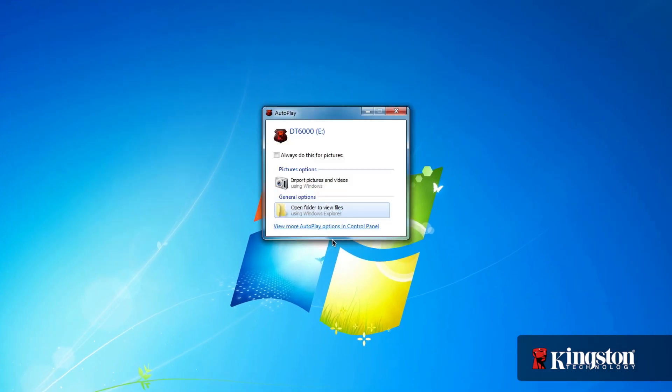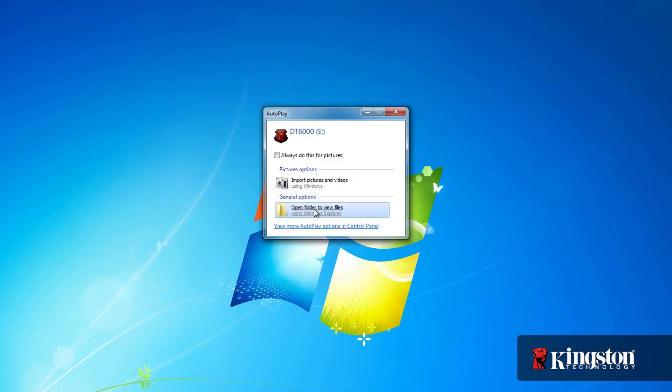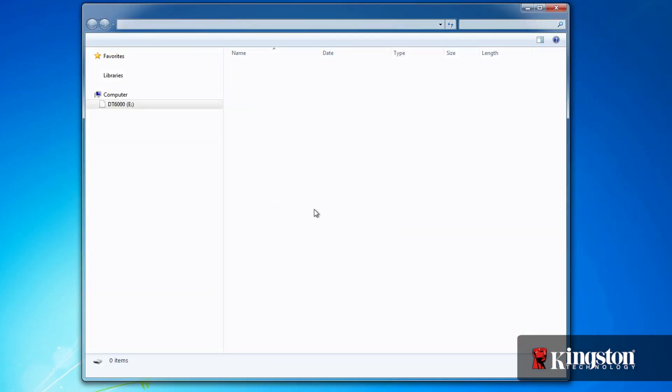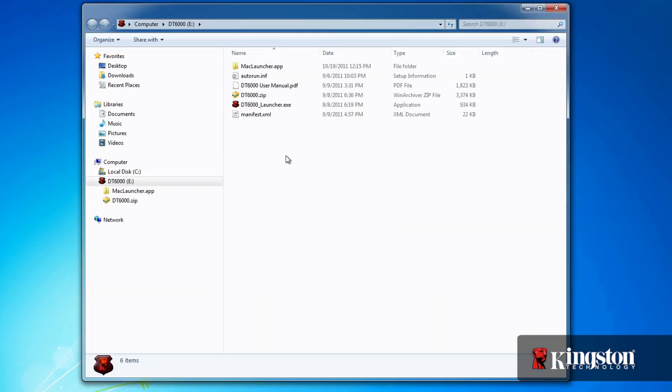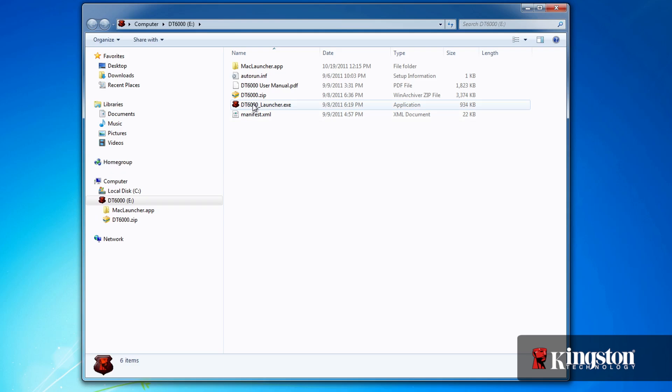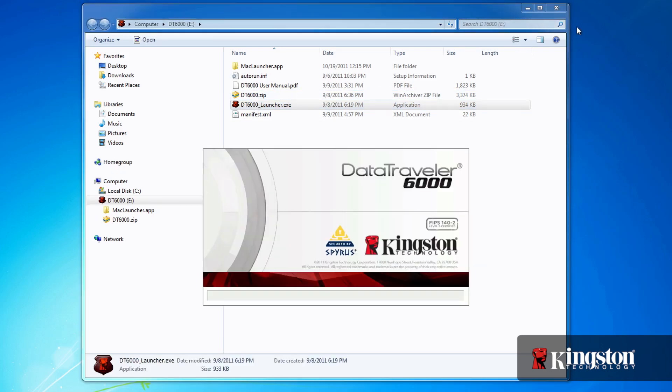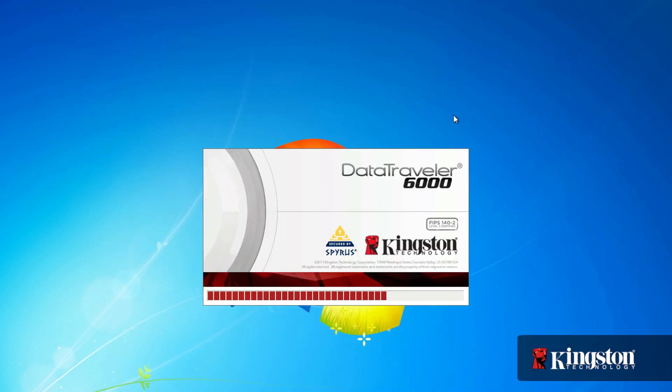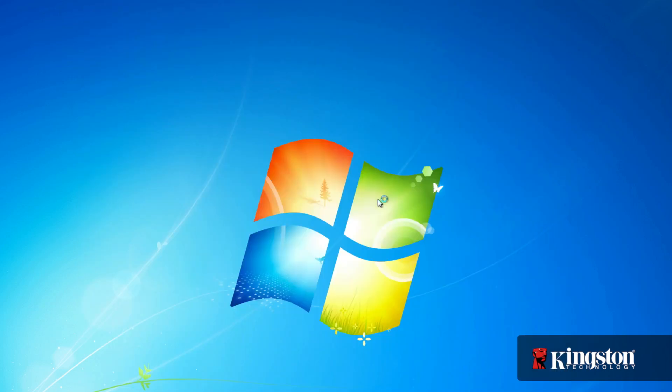Insert the DT6000 into an available USB port on your computer. Depending on your setup, you may be prompted to run the application. And the first time, the setup utility will quickly walk you through setting up the new drive.